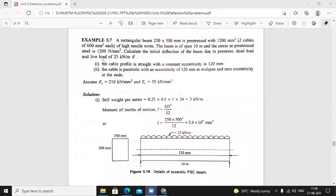Calculate the initial deflection of the beam due to prestress, dead load, and live load of 25 kN/m. First case: the cable is straight with constant eccentricity of 120 mm. Second case: the cable is parabolic with eccentricity of 120 mm at midspan and zero eccentricity at the ends.